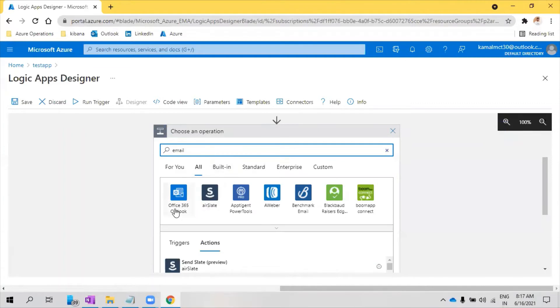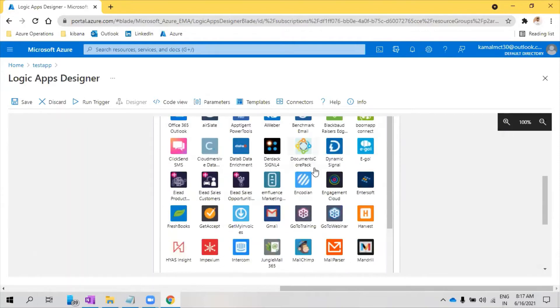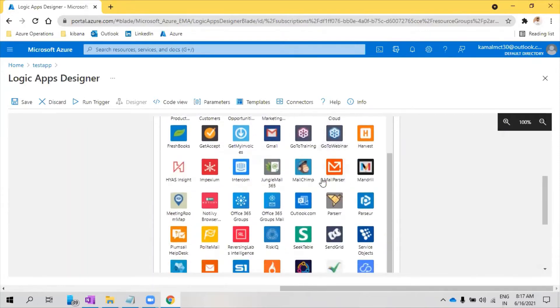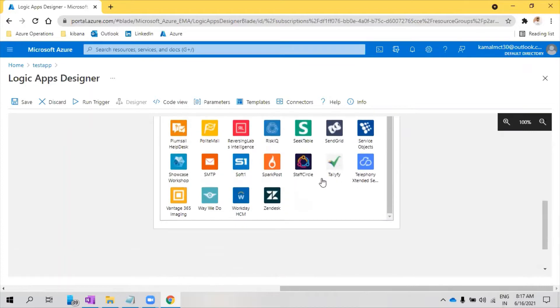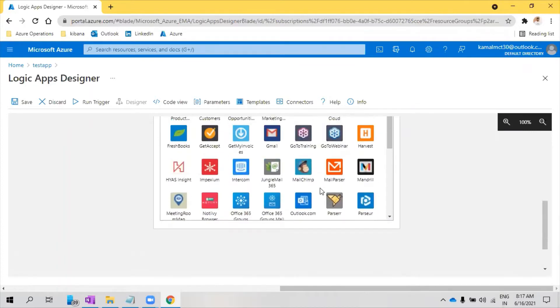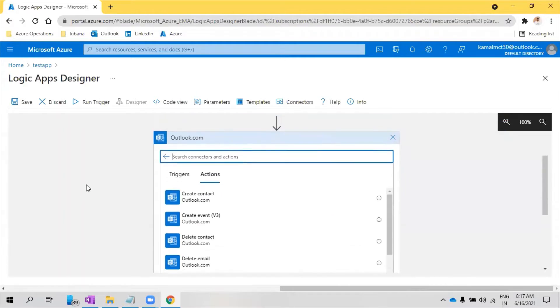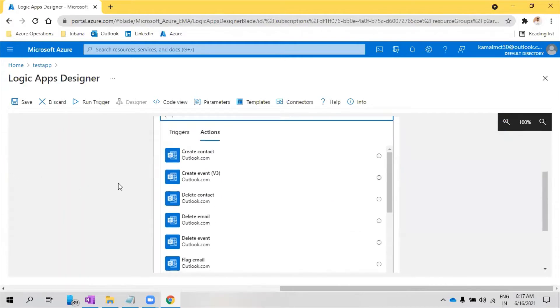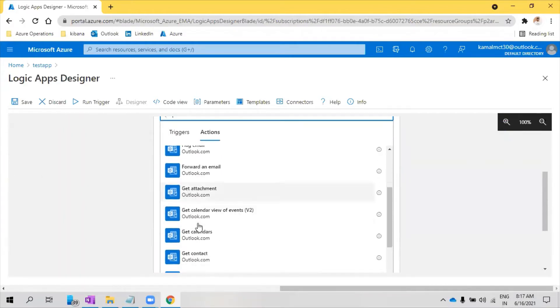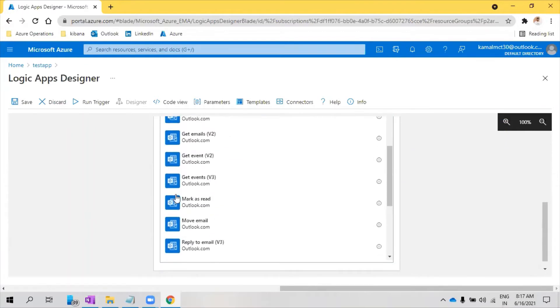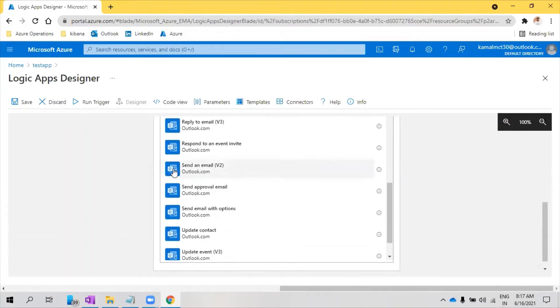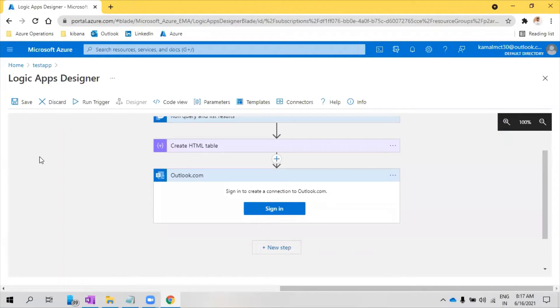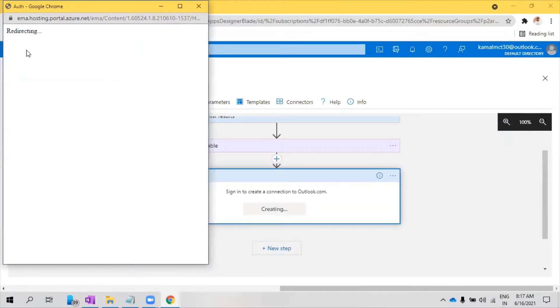So there is something called Office 365 Outlook, and let me see if there is anything else. I think we have Outlook.com as well. Let me select this. Send email, let's select, look for this send email. We need to sign into Outlook first.